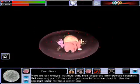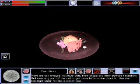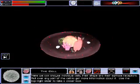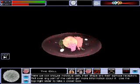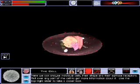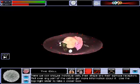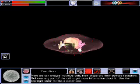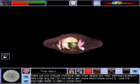Here we can analyse individual cells, their shape and their surface receptors. Roll over any part of the cell to get more information about it. Use the top right slider to take a closer look.